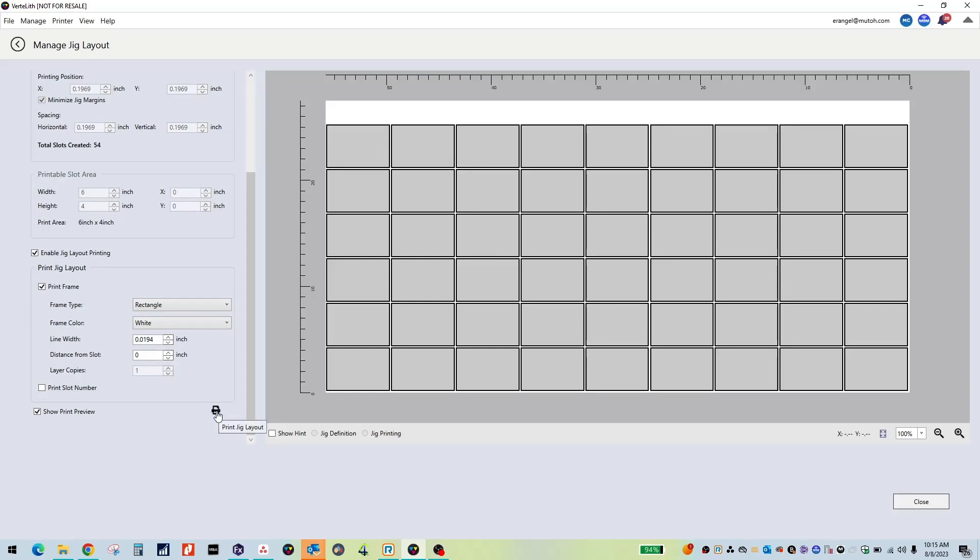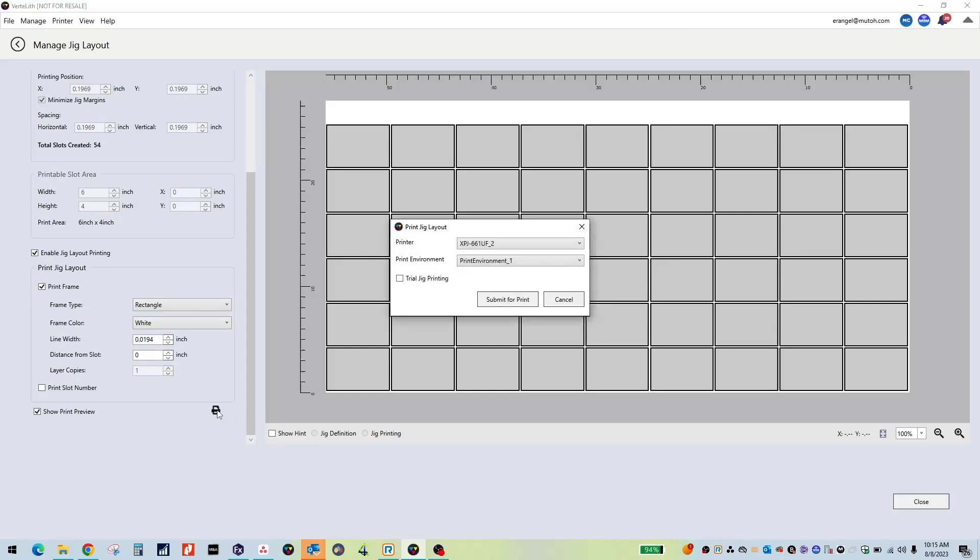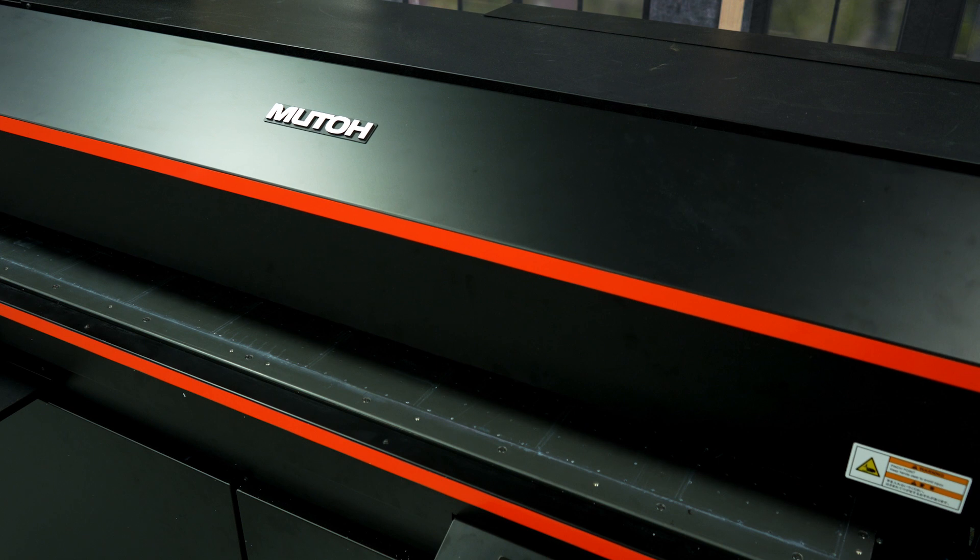Finally, load the bed to set the media. Click the print icon and select your printer and print environment. Printing will begin automatically.